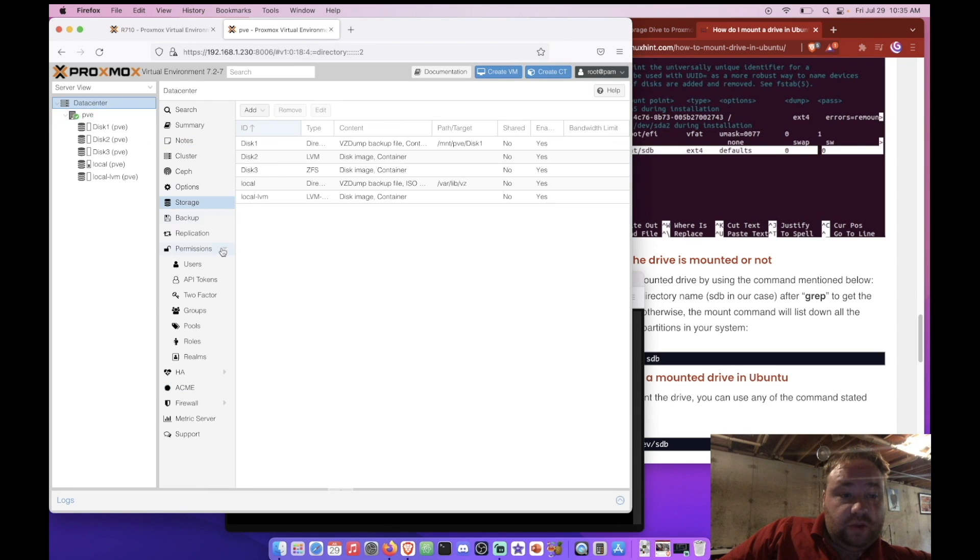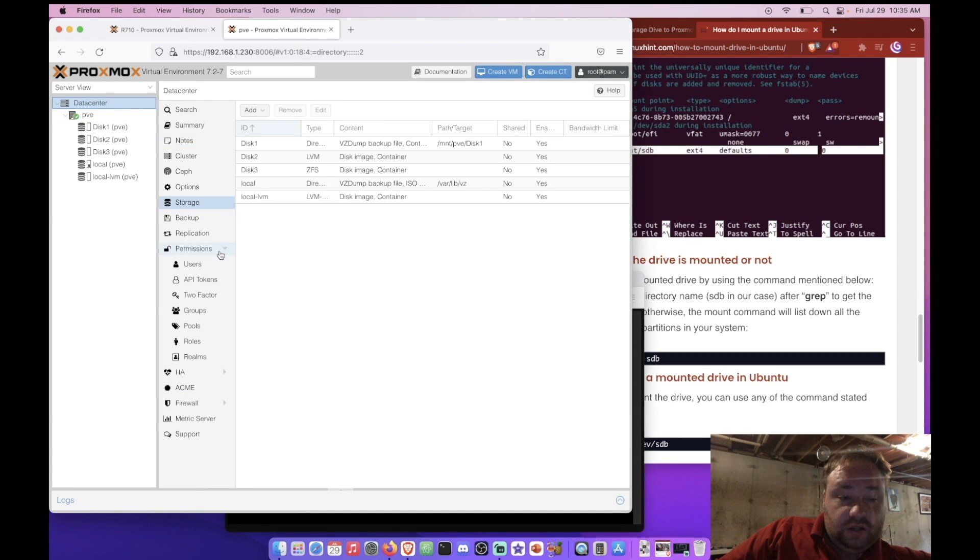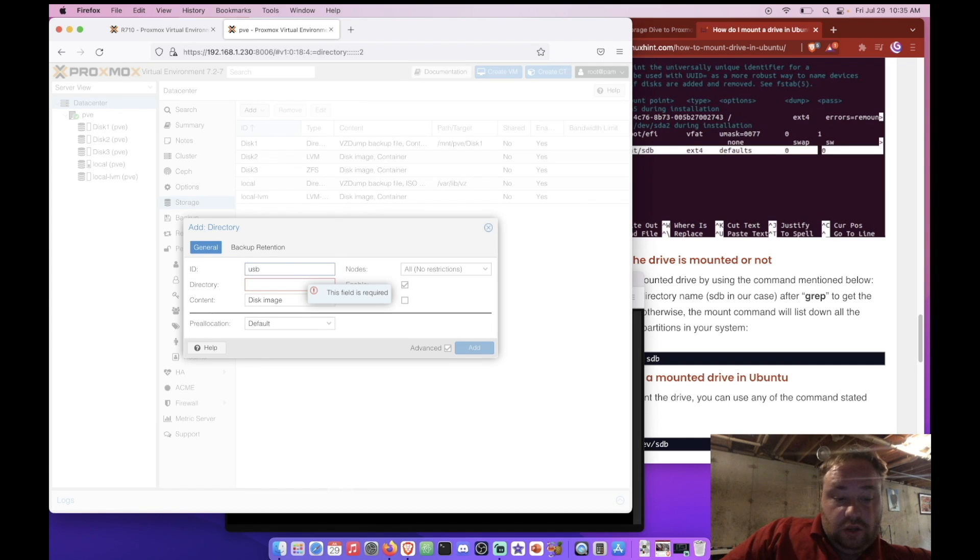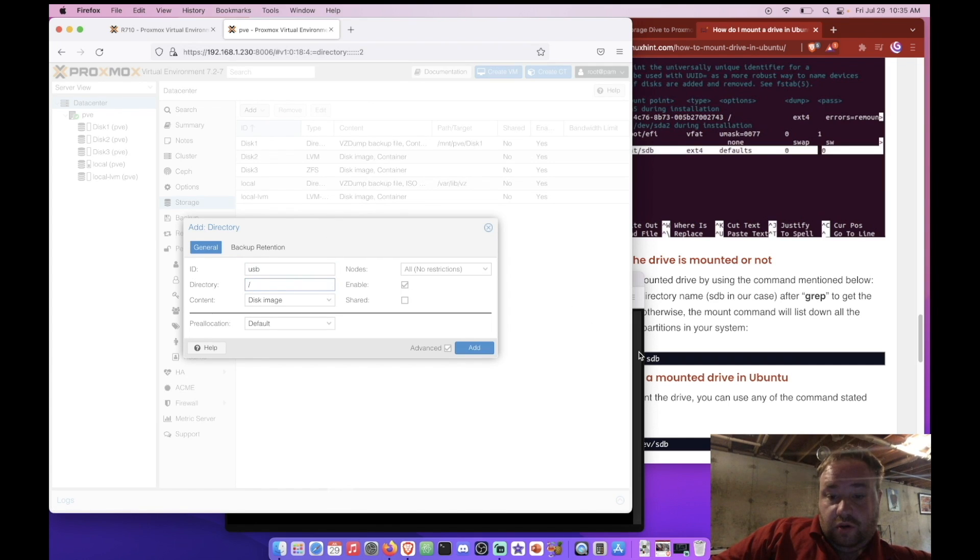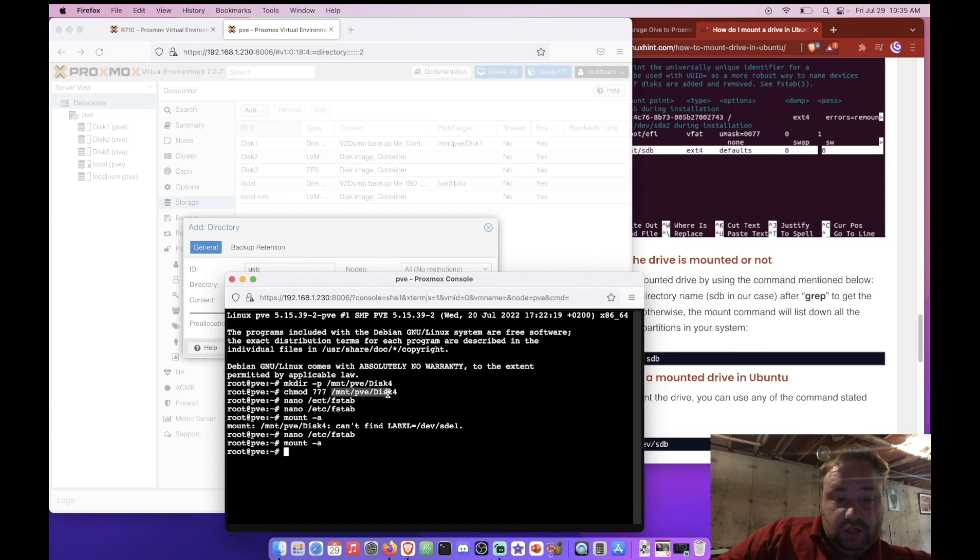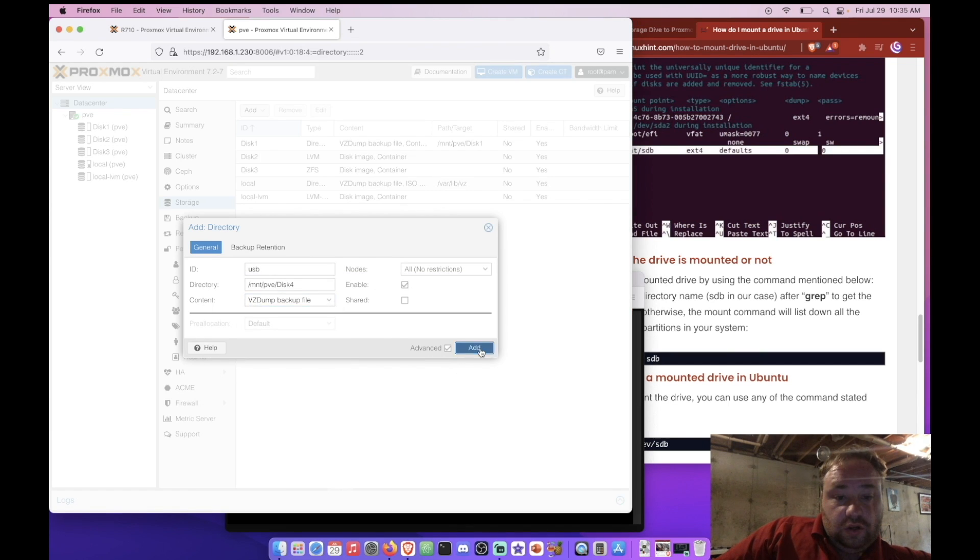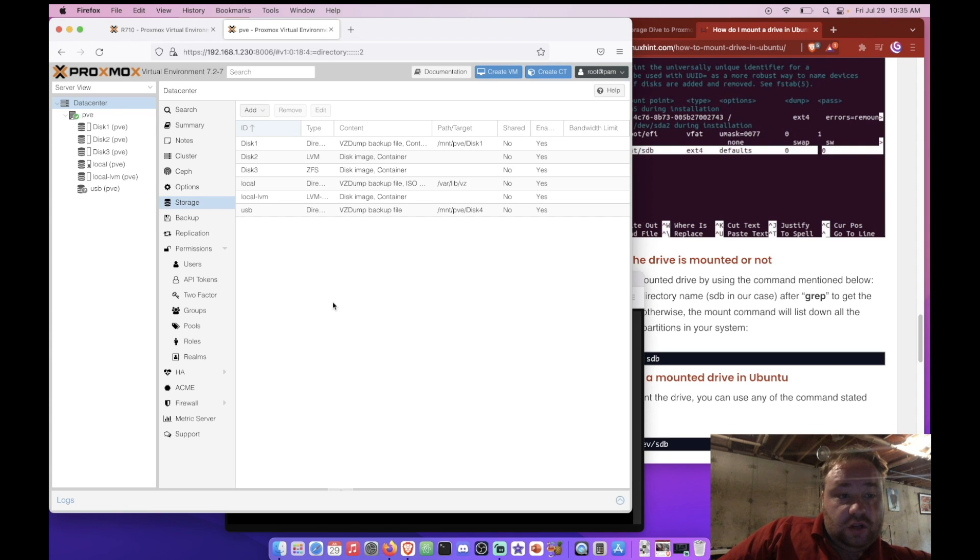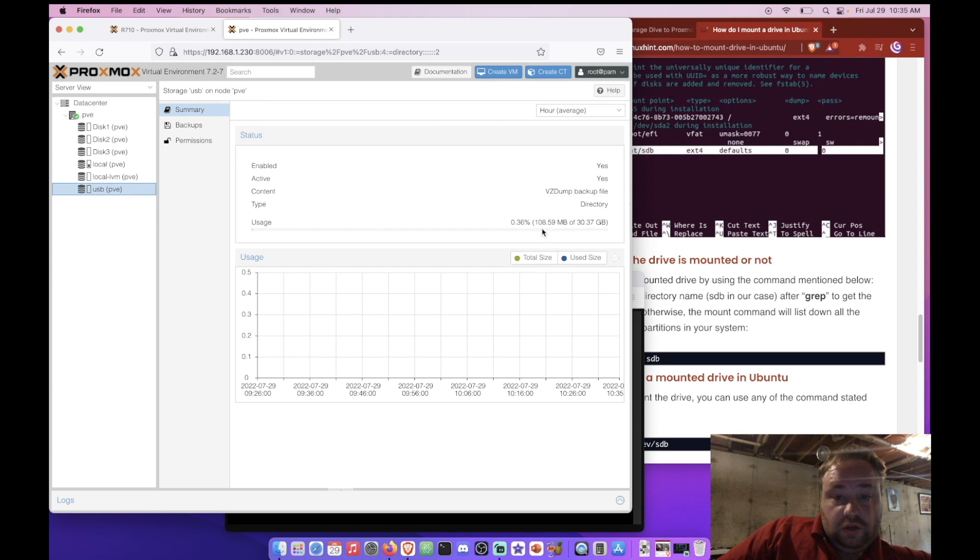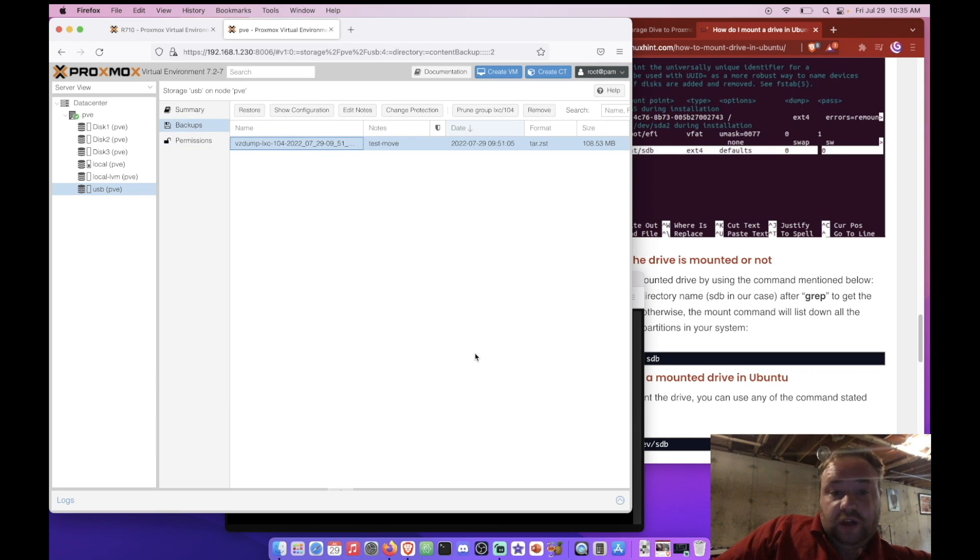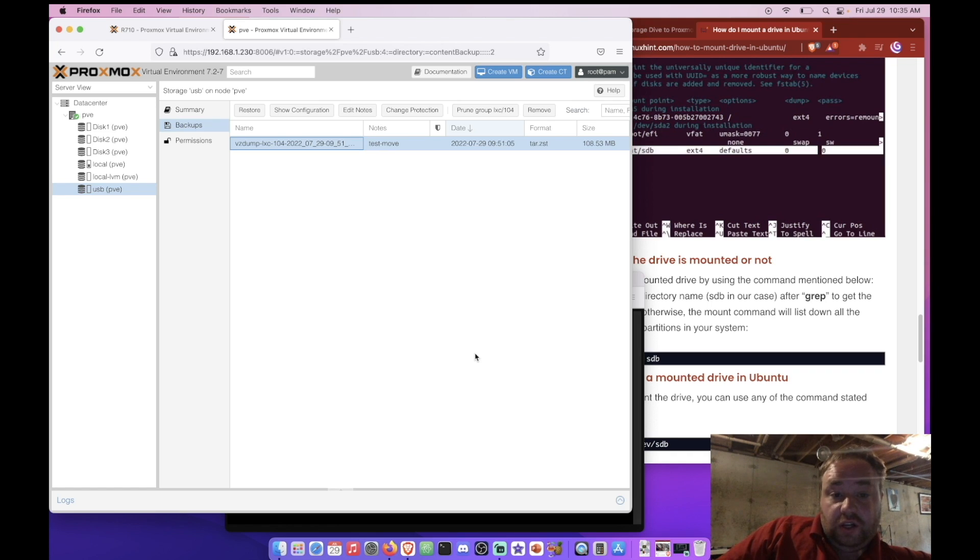So now we should just be able to come back to data center storage go to directory give it an ID and we're going to mount that here it's going to be backup files and let's click add. Now if any luck comes in this is going to be the file here and it does look like there is indeed data on it and there's our backup file.